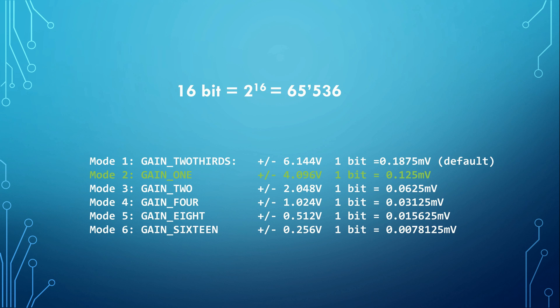The ADS-1115 has several modes of operation with different accuracies. I use mode 2 which is comparable to the Arduino ADC. It has a minimal voltage of 0.125 mV.